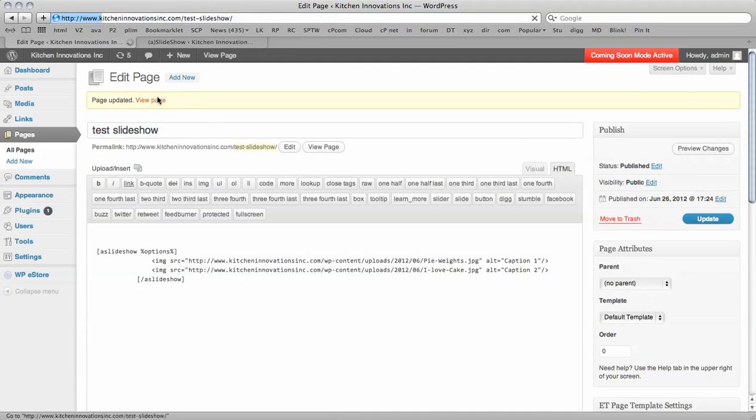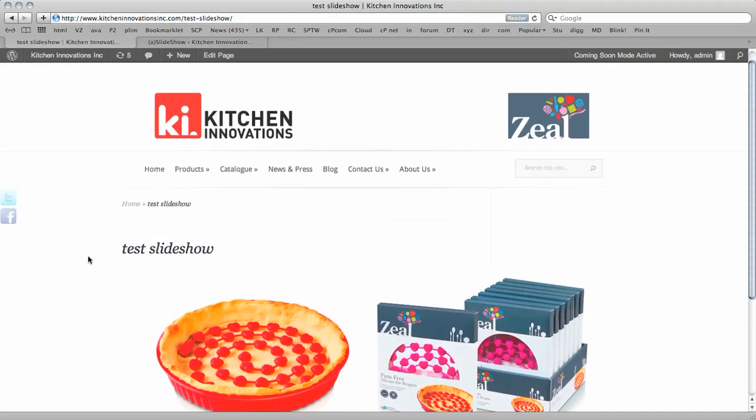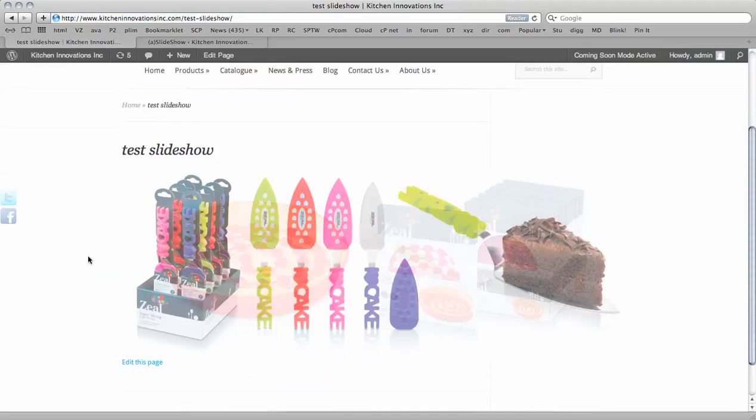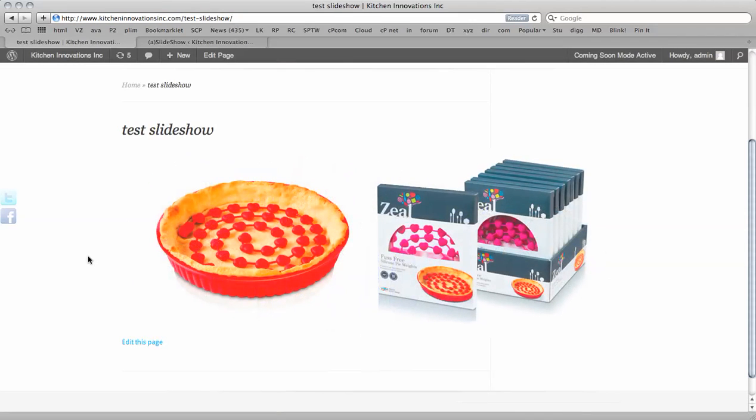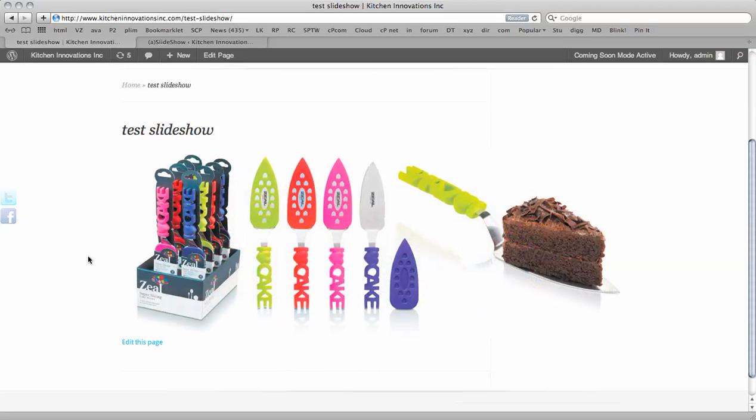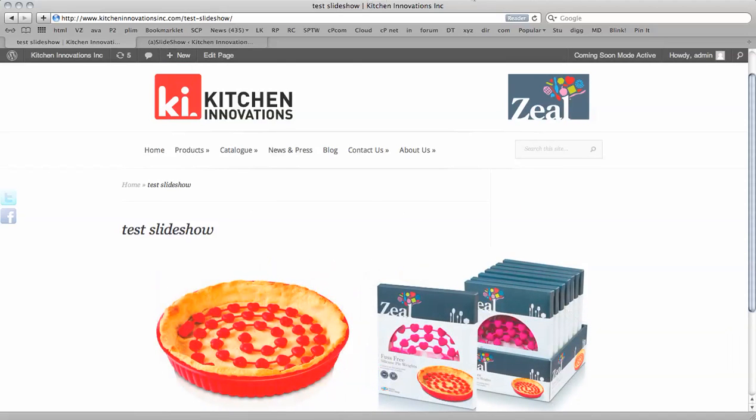View the page. And it goes backwards and forwards. So you can add as many images as you like to the slideshow. And this is a quick and easy way of adding the slideshow. Thanks for watching the tutorial. And bye for now.